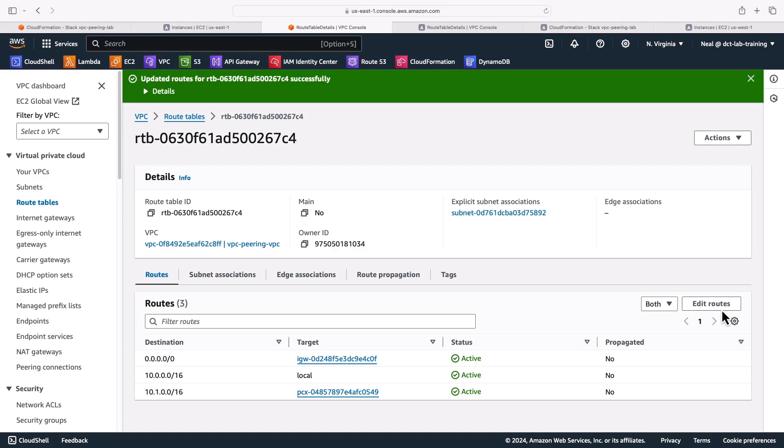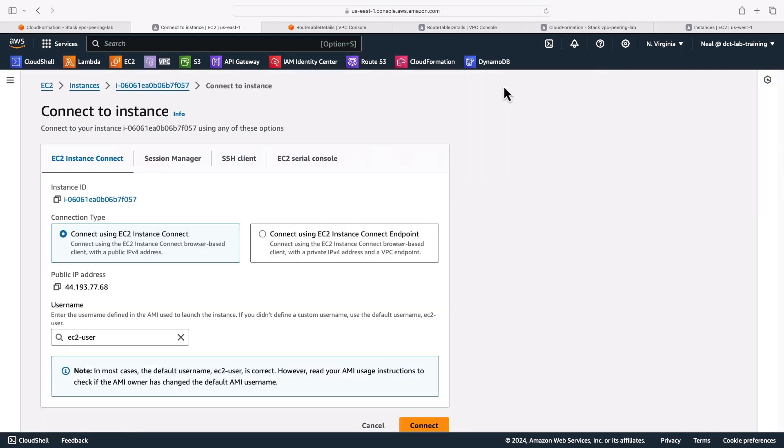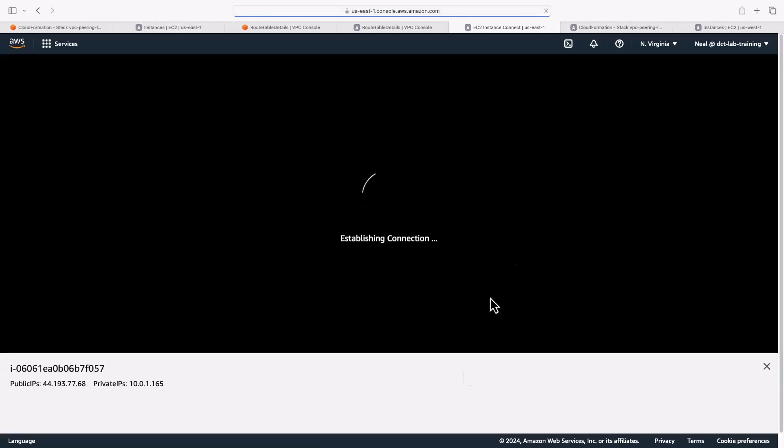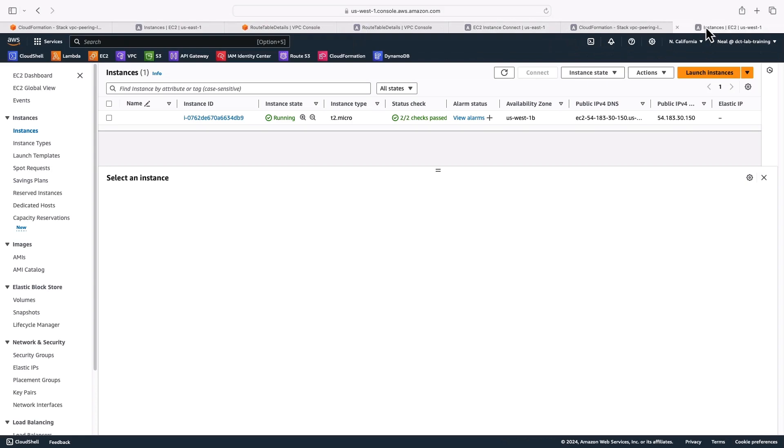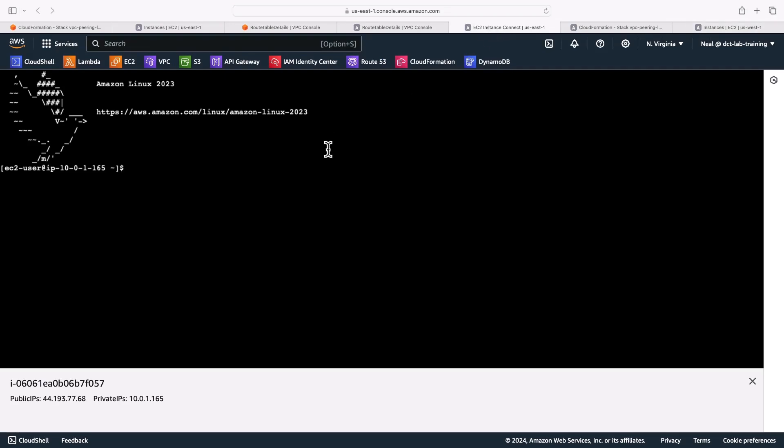So we've got the VPC peering connection, and we have routing bidirectionally, we've also got the security groups set up. So what we should be able to do now is run some tests. So what I'll do is on my instance here, in North Virginia, I'm going to click on connect, connect again to use instance connect. And in the EC2 management console, in the other region, let's find the private IP address of this instance, come back to instance connect here. And let's see if we can ping that instance.